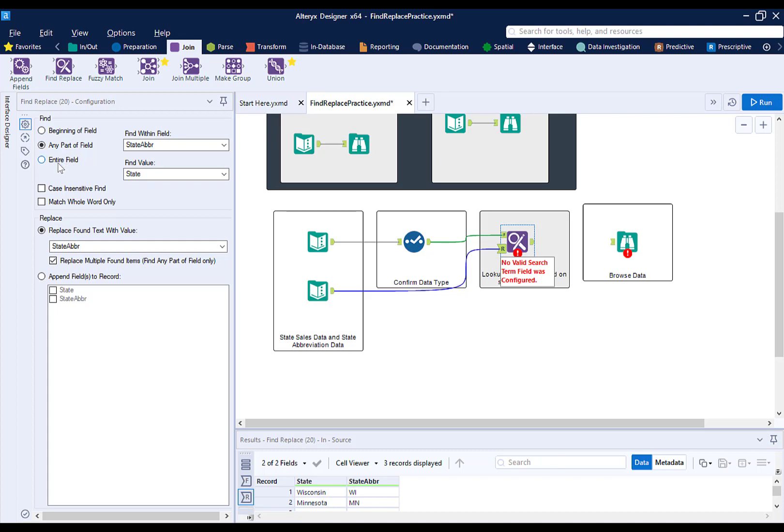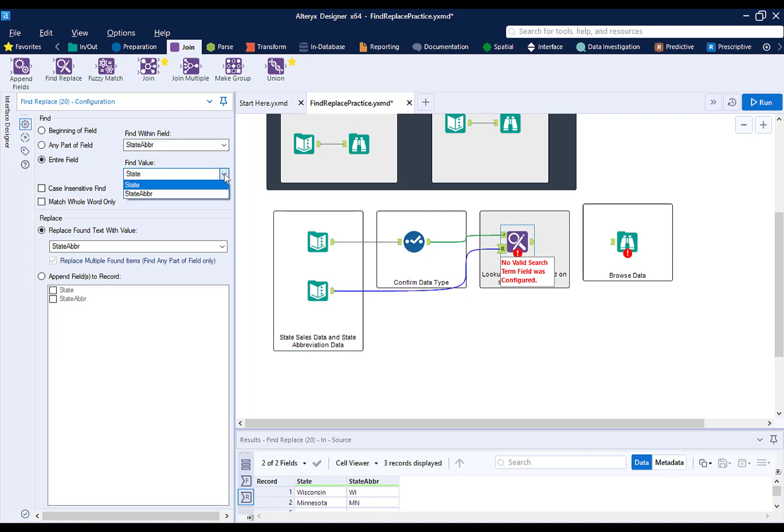Our FindWithin field is from our primary data set. It is the field that we are investigating. It is the state abbreviation in this case. The FindValue is what we're looking for in this field from the secondary data set. In this case, it's also state abbreviation.